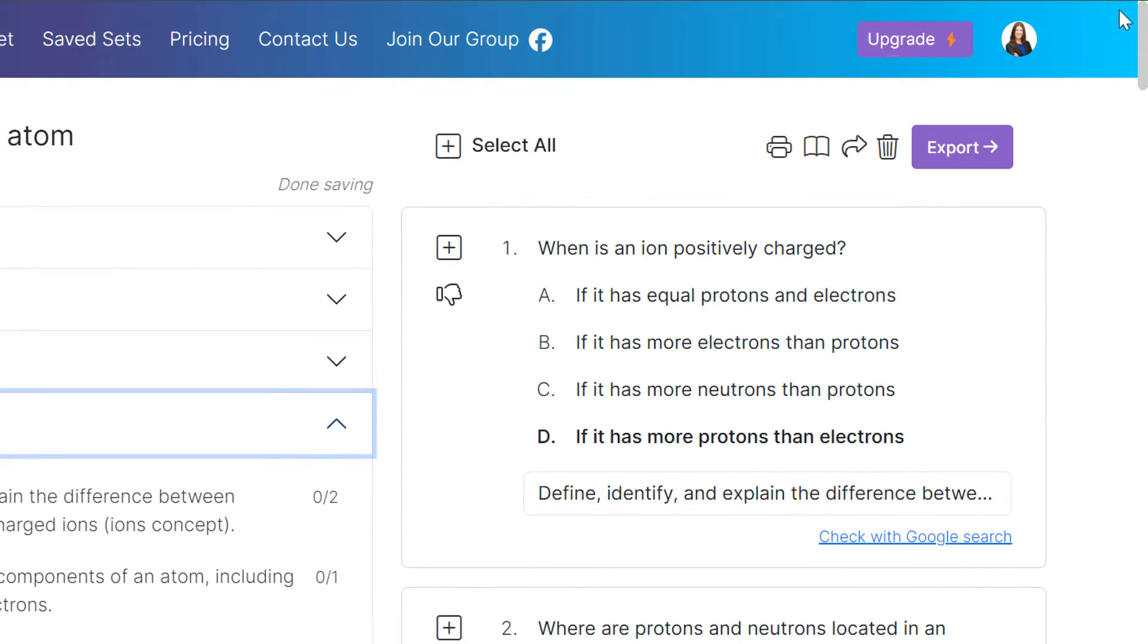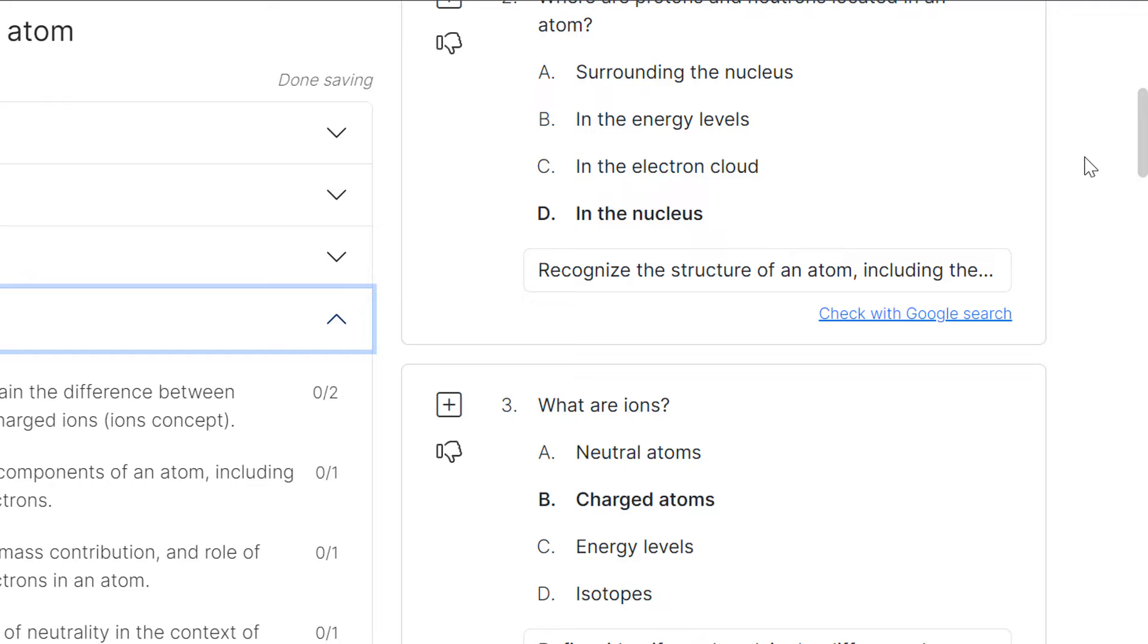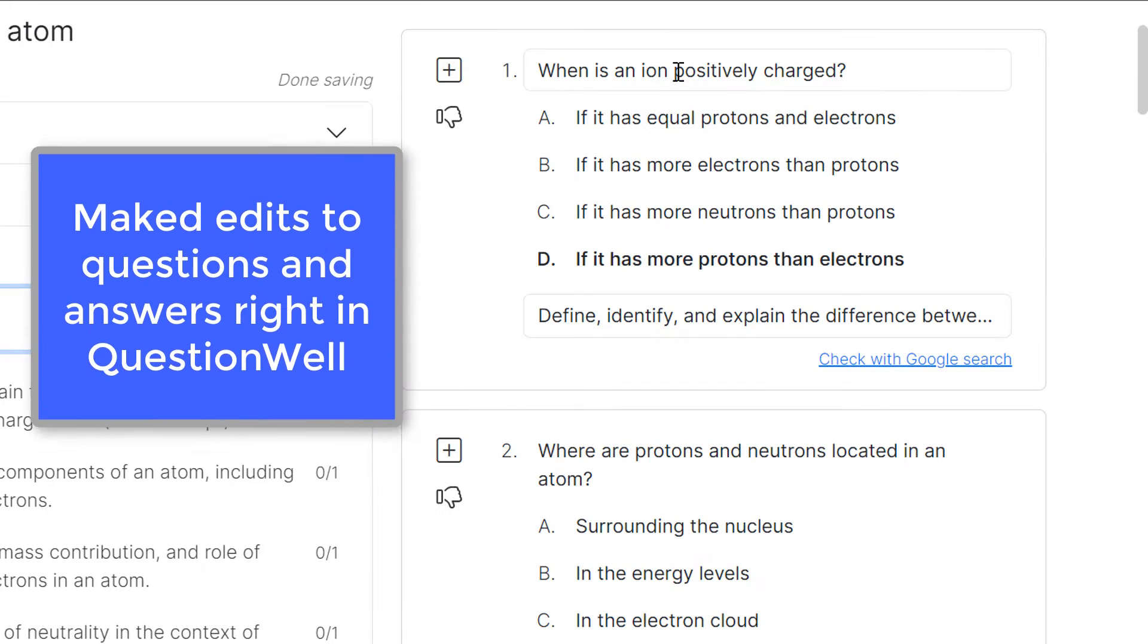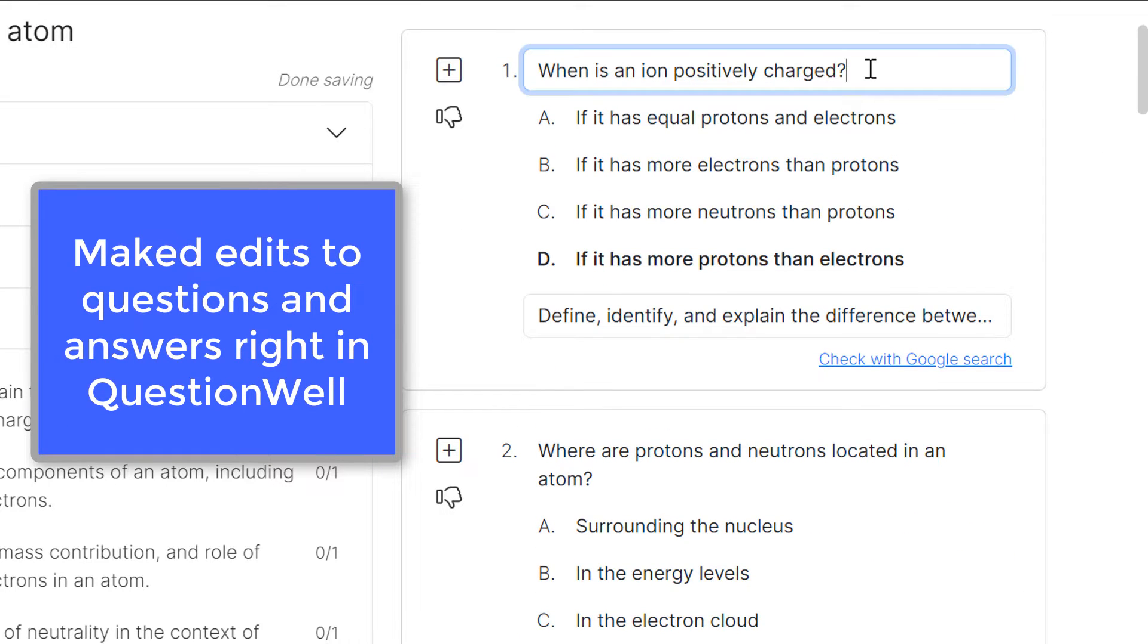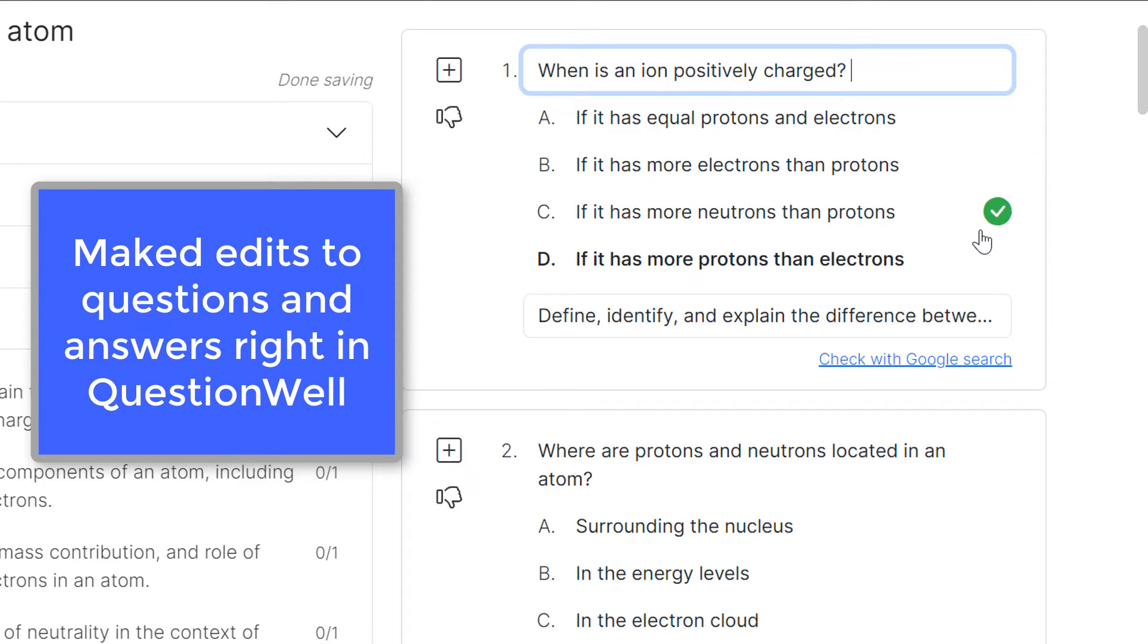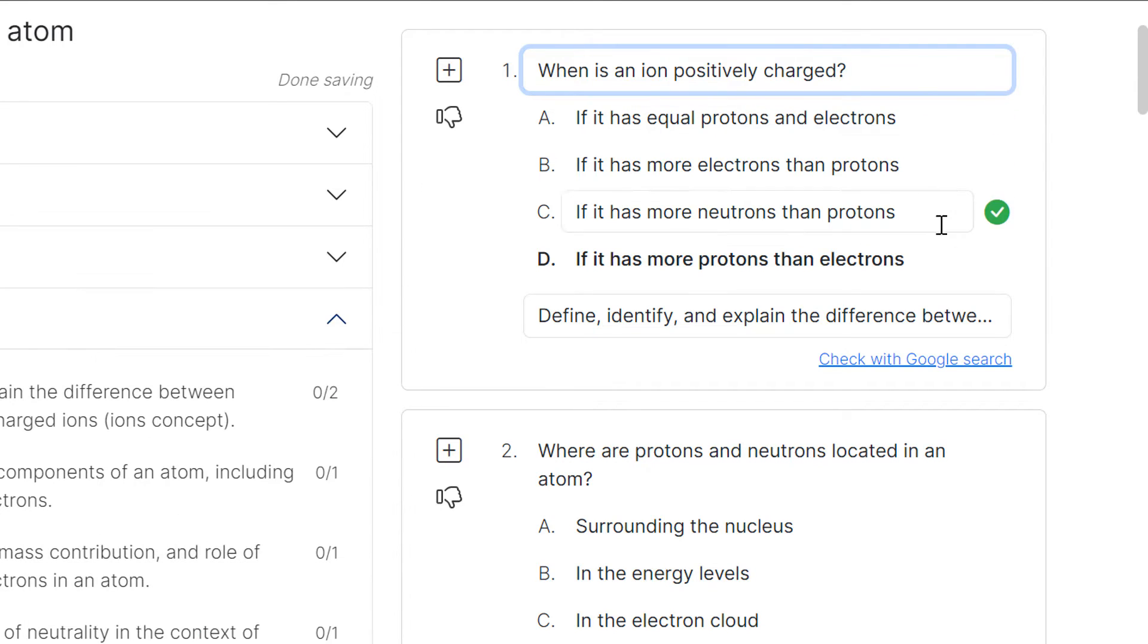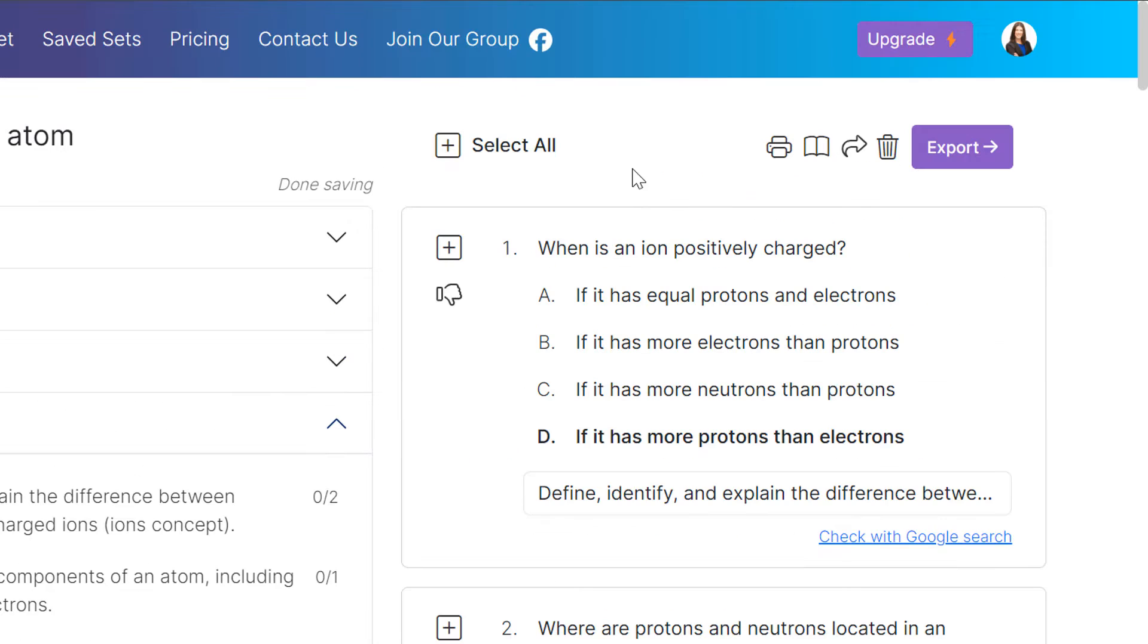On the right hand side here, it's given me 10 questions. And what I love about QuestionWell is it can allow me to make a change. If I wanted to add something here, I can change it, I can make edits right on this page, and I can select the correct answer here.